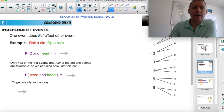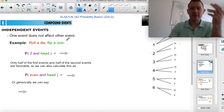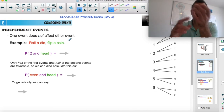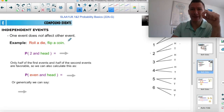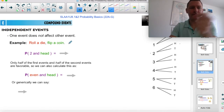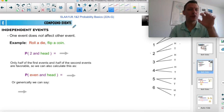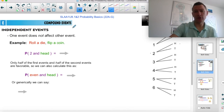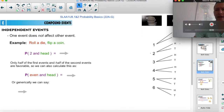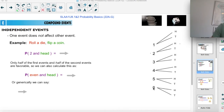Independent events — one event doesn't affect the other. When you flip a coin, regardless if you get heads or tails, it doesn't affect the next flip. Same sort of thing: we're doing two things — rolling a die and flipping a coin. With your roll of a die, you could get one, two, three, four, five, six.